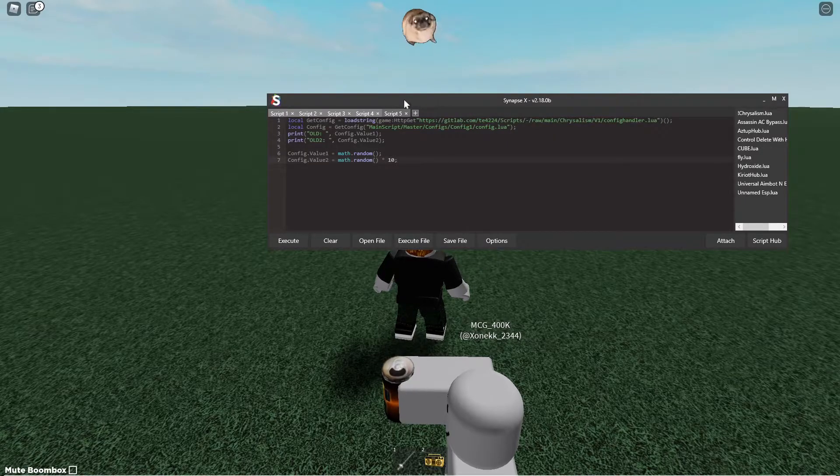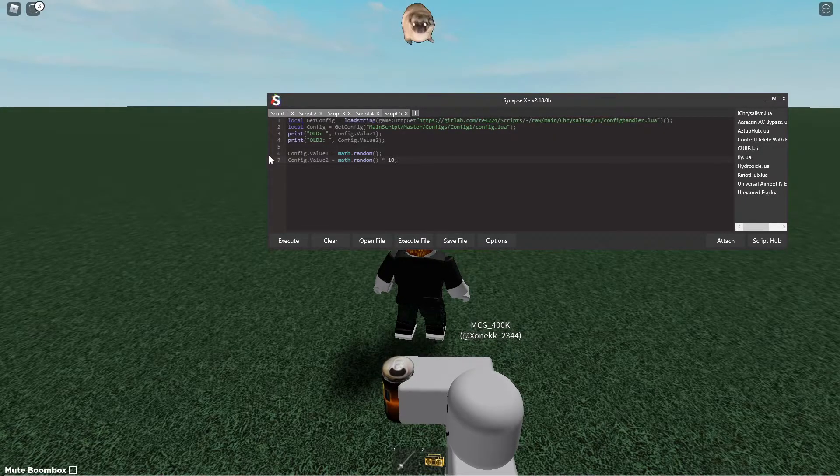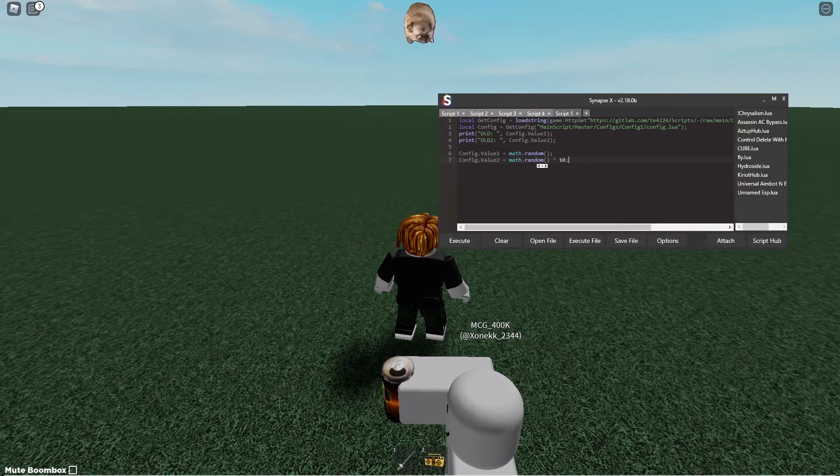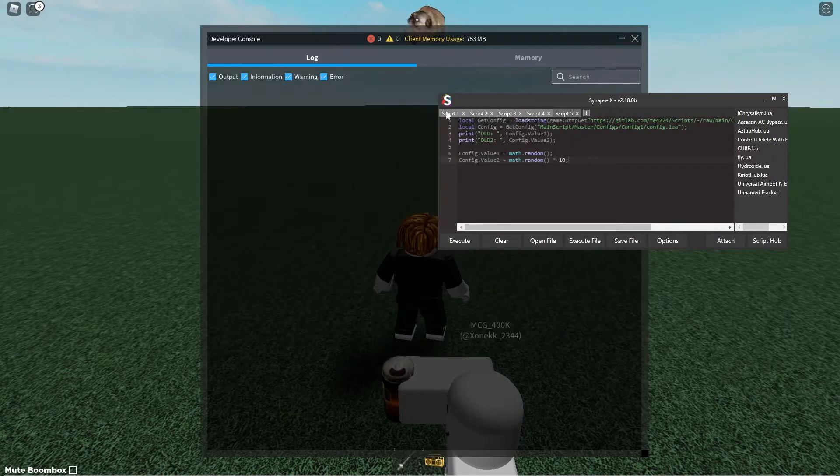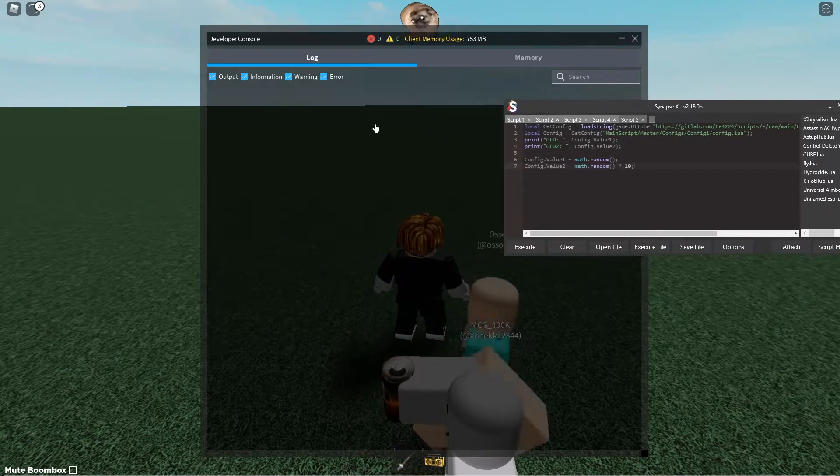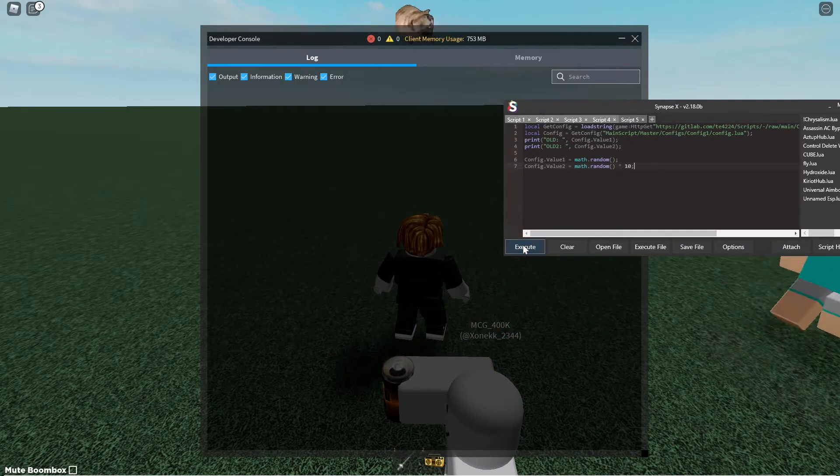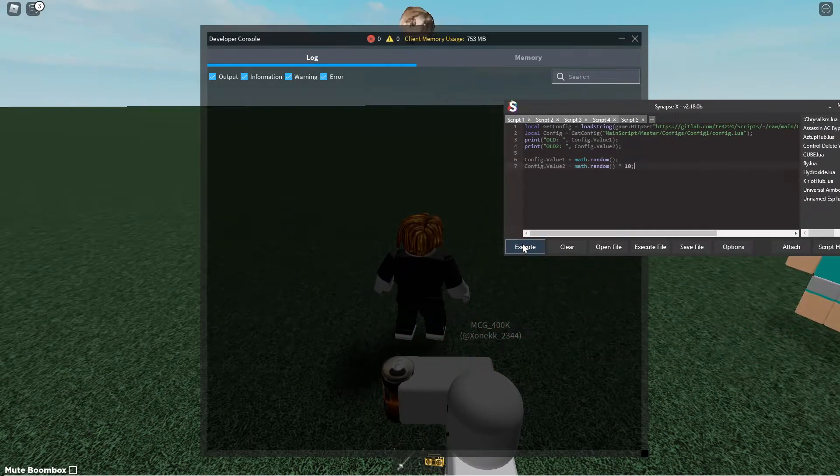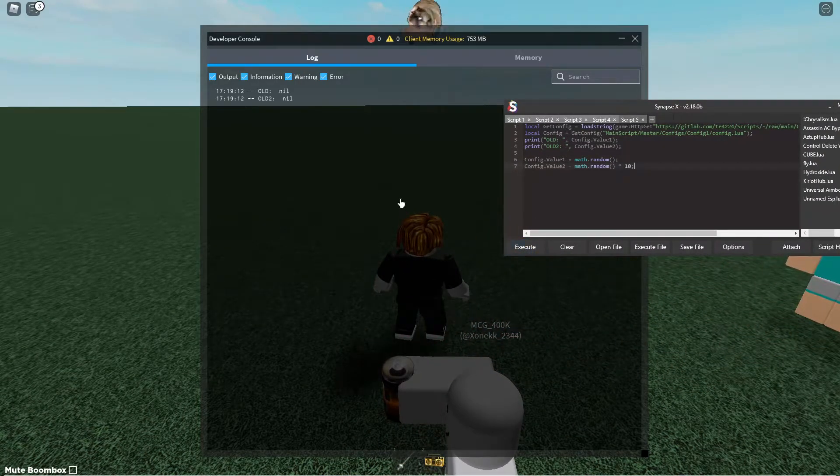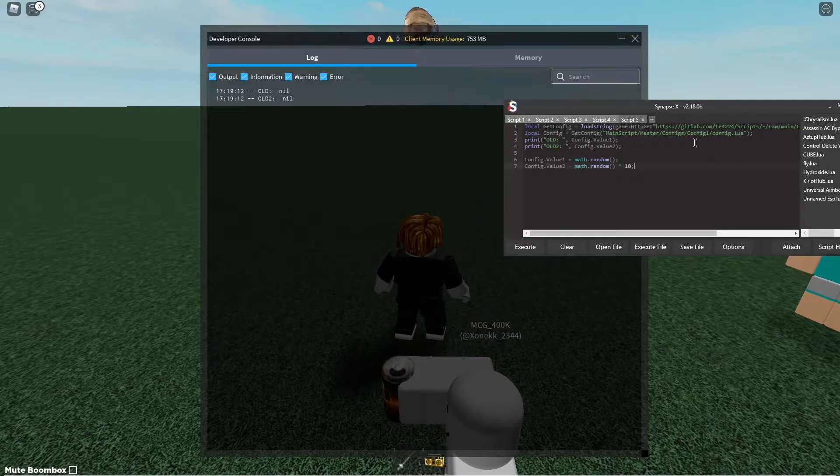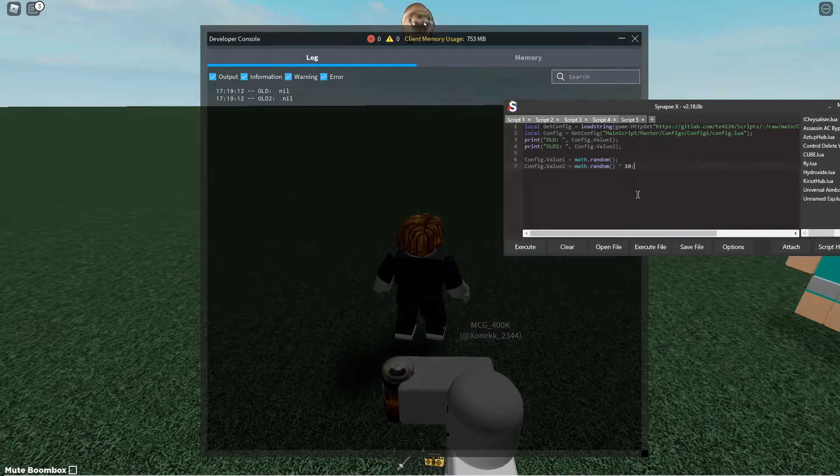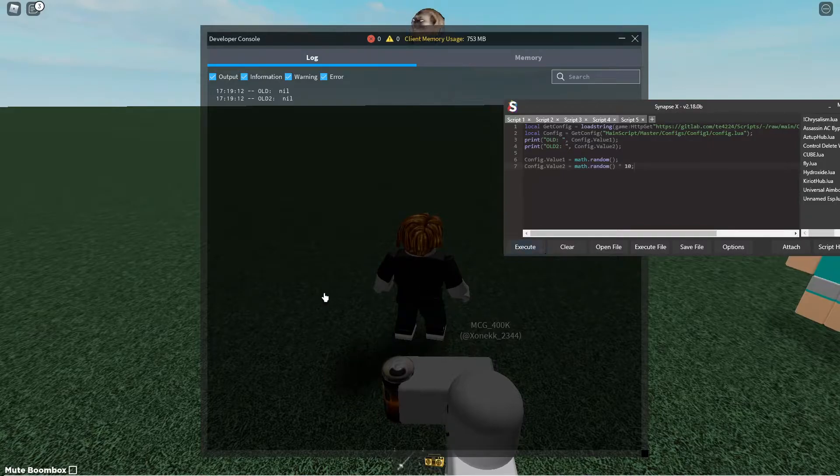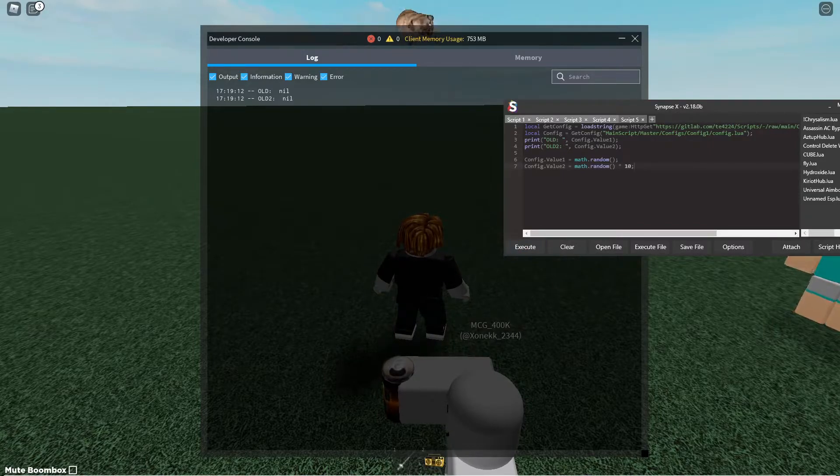So if I shrink this a little bit back to normal size and I go to the console, you see if I execute this. It does take a second to load. I don't know why it's so slow. But yeah. See nil nil. But that's probably because it was creating the file.